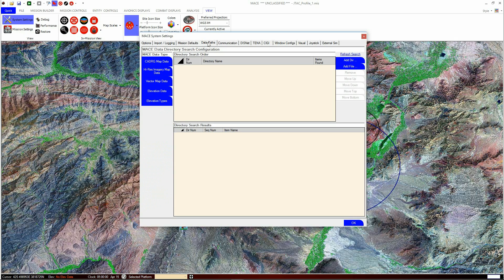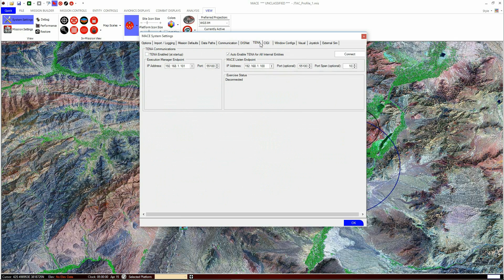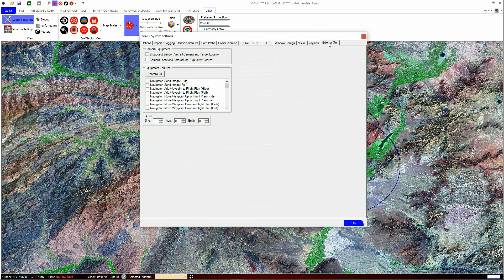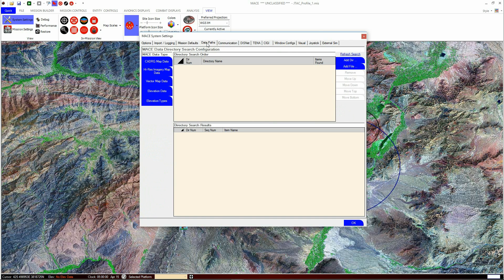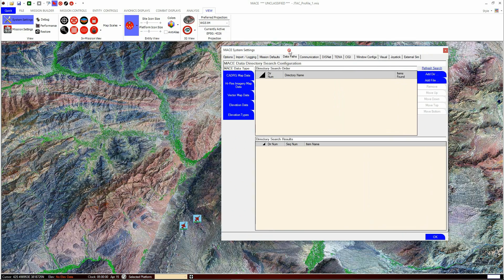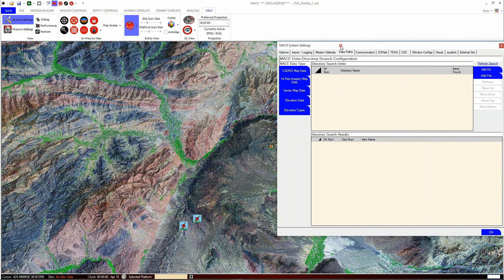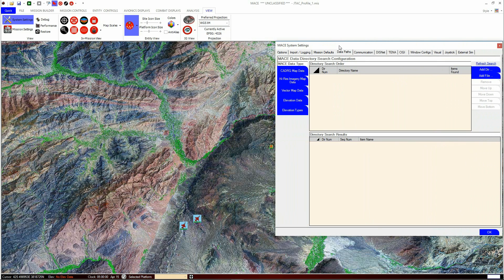This opens the System Settings window, which contains many tabs. We will discuss some of the other settings in other tutorials, but for now we will concentrate on the Data Paths tab. This tab contains a number of blue buttons down the left-hand side that each refer out to different types of data that MACE can accept.